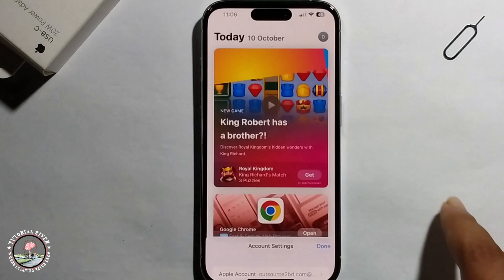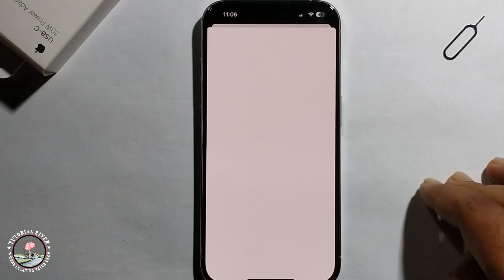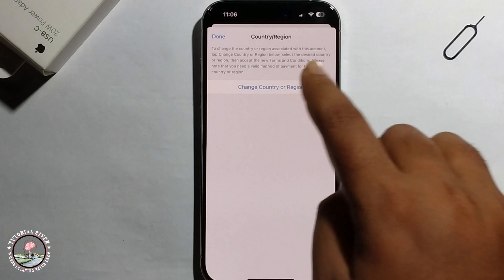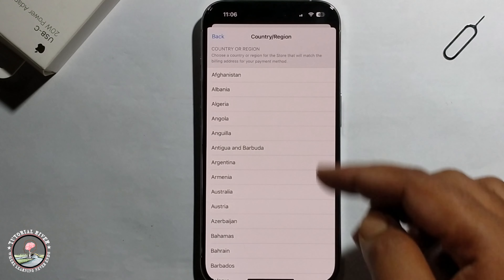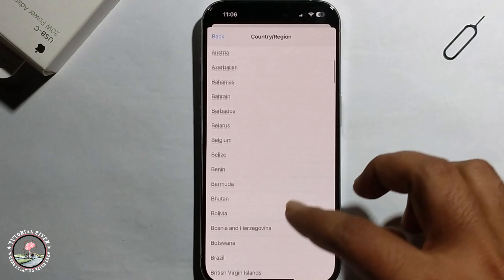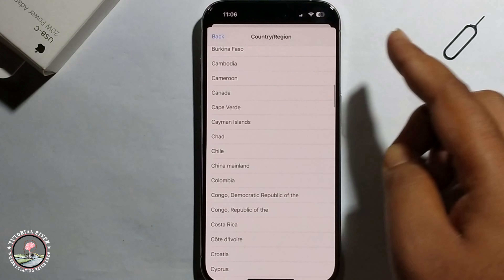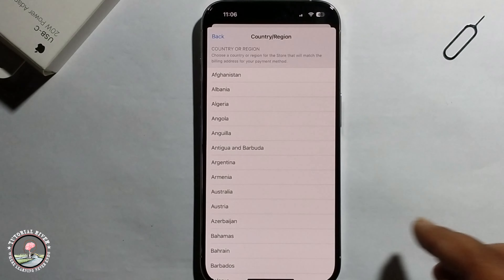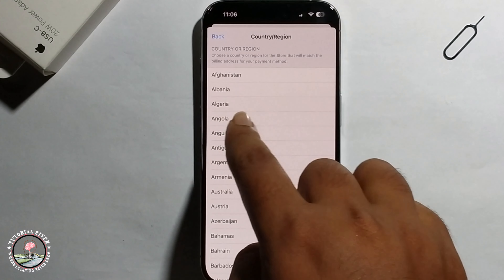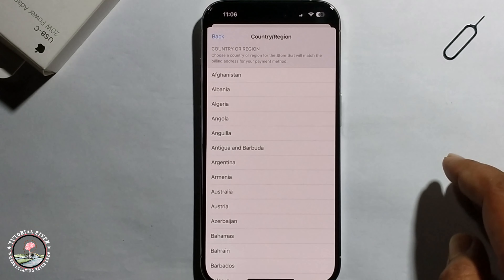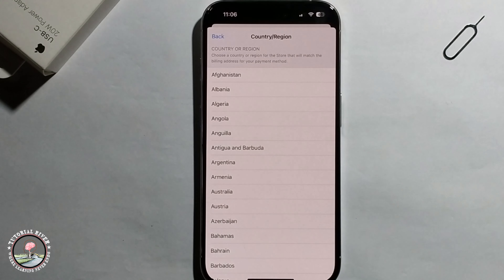Click on Change Country, and here you can select your country. Once selected, the country is successfully changed. And that's how we can do it.